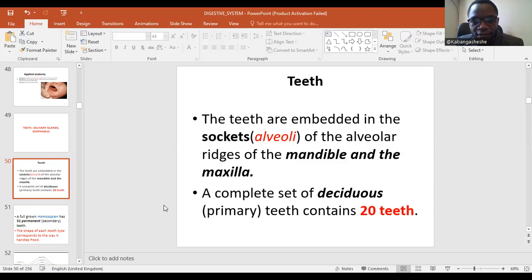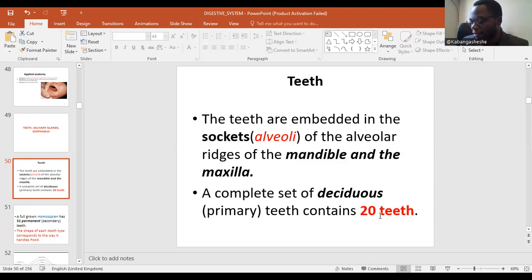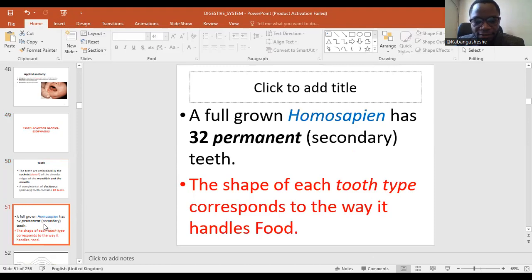The first set of teeth that develop from these alveolar bones we call deciduous or primary teeth. There are about 20 in total — 10 in the upper jaw or the maxilla and 10 in the lower jaw or the mandible. Then later on, those are replaced by 32 permanent or secondary teeth, with 16 in each jaw.